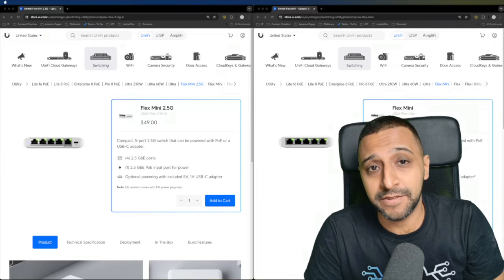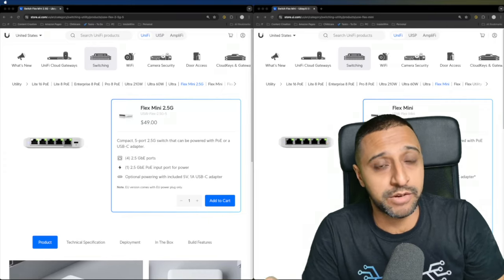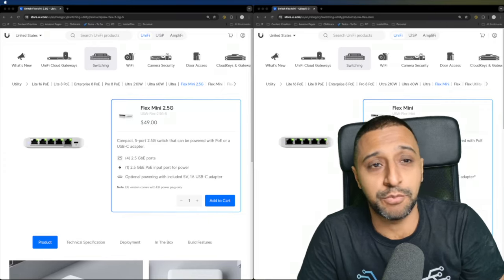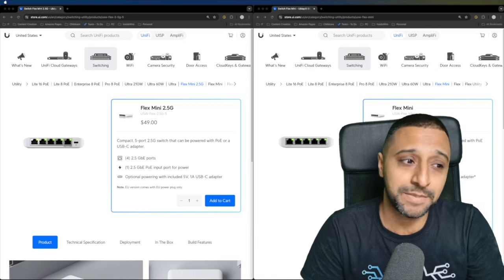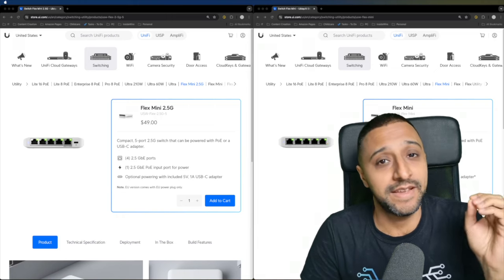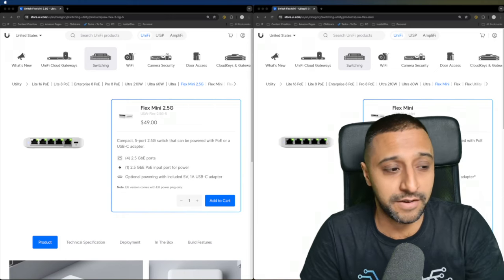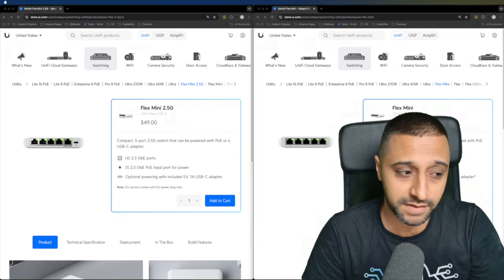For those of you that have been asking for this, well, Ubiquiti have answered your prayers. Here is the Flex Mini update with its 2.5 gigabit ports.